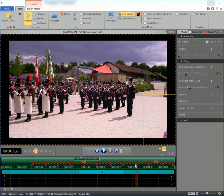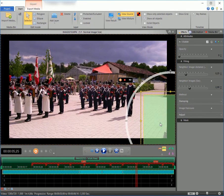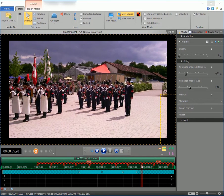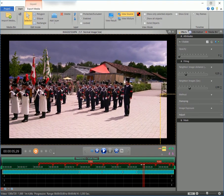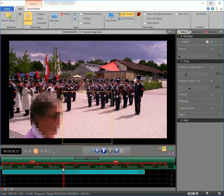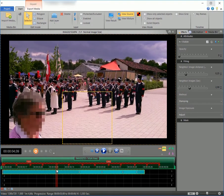Move the mask to its end position. You may now trim the end of the clip if you like. Let's go back to where we started and adjust the mask up to the beginning of the clip.